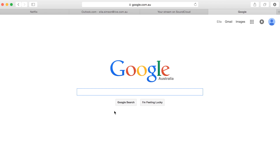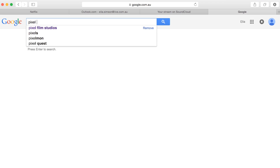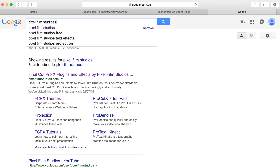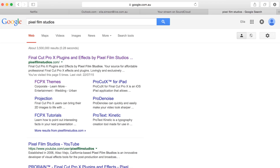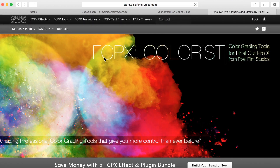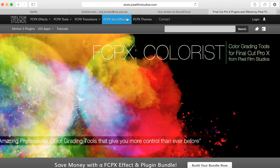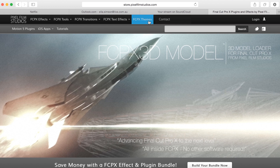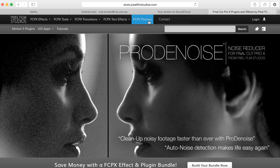So first things first, go to Google and type in Pixel Film Studios and the very first link that pops up is the one you want to click on. Once you're at the website, it's pretty straightforward. You go up to the toolbar and you've got Final Cut Pro X effects, tools, transitions, text effects and themes. This website has a lot of cool features that you can use in your editing process but today I'm just going to walk you through the text effects section.